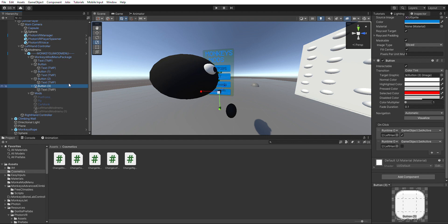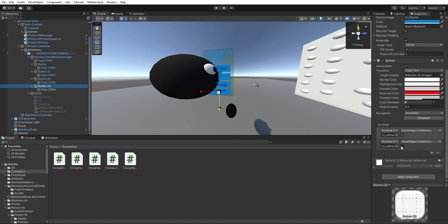And on your next button that you made, you're going to want to make it the opposite. You add the second one you made first, check it, and then the second one's going to be the first one you made, and then uncheck it — set active, set active.